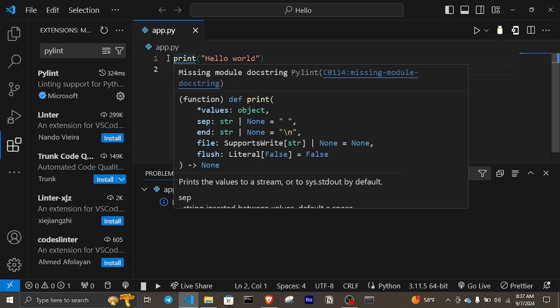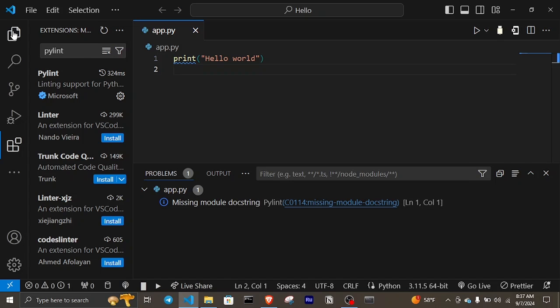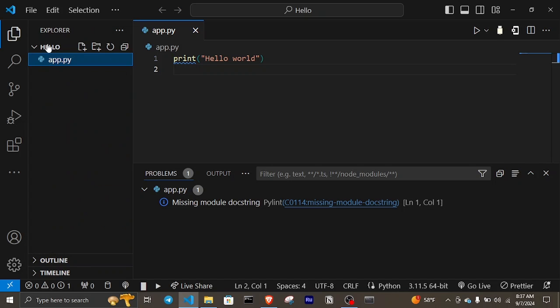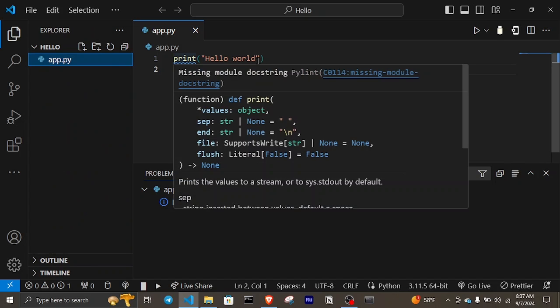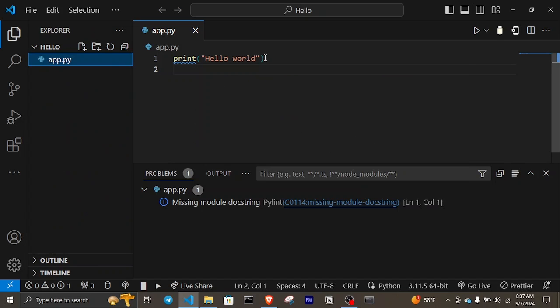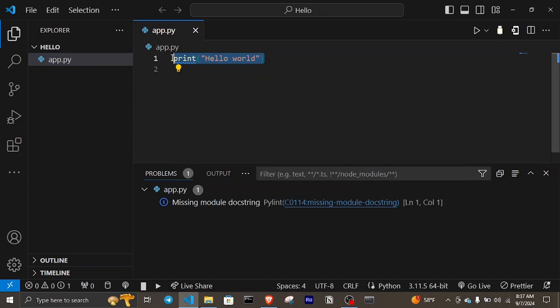We need to give an explanation or say something about what this code print hello world is used for. In Python 3, how to correct this error or warning is to give documentation of it, and we do that using triple quotes.